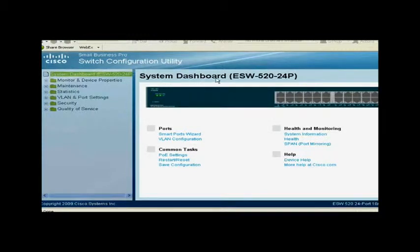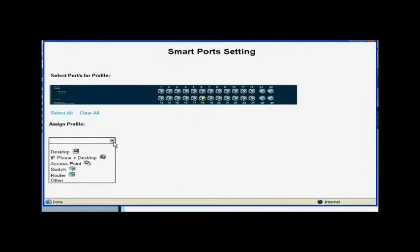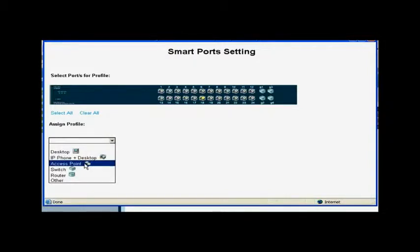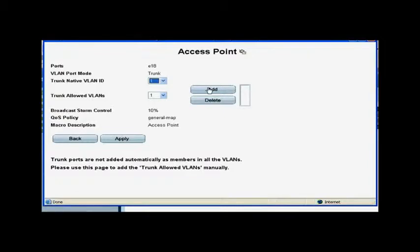For example, to configure a port to work with a wireless access point, click on the System Dashboard and then on the Smart Ports Wizard. To change a port from the default setting to a different role, click on the port you would like to modify, then select the Access Point profile from the drop-down list under Assign Profile.